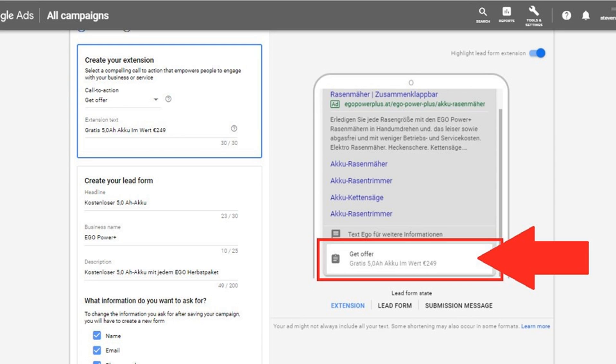For more information about lead form extensions and how to set them up when they become available, see Google's Help Center document. For more on this story, visit the news article link.